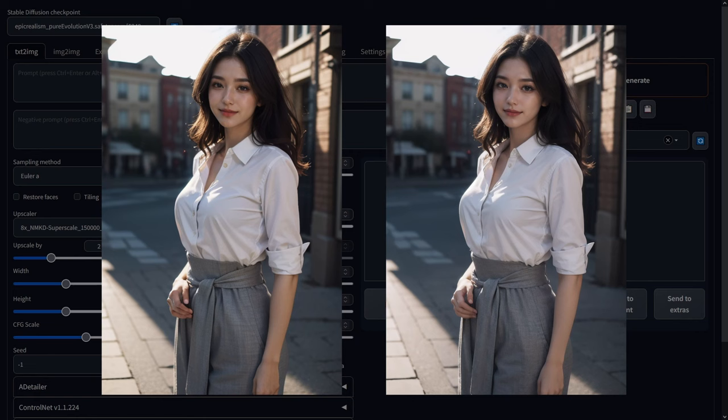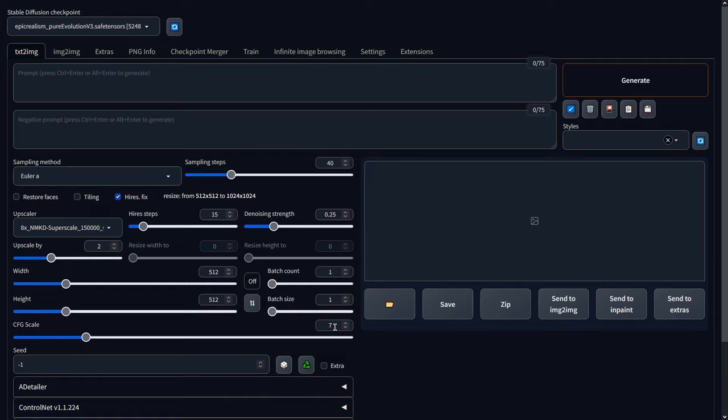The CFG scale is another important parameter to adjust. I find that a range between 6 and 8 typically yields the best results. For your positive prompts, the author actually recommends using terms such as best quality, masterpiece and photorealistic, as they actually do make a difference with Magic Mix.